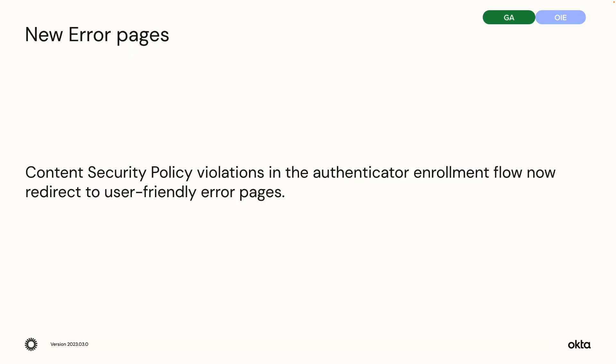New error pages. Content security policy violations in the authenticator enrollment flow now redirect to user-friendly error pages.